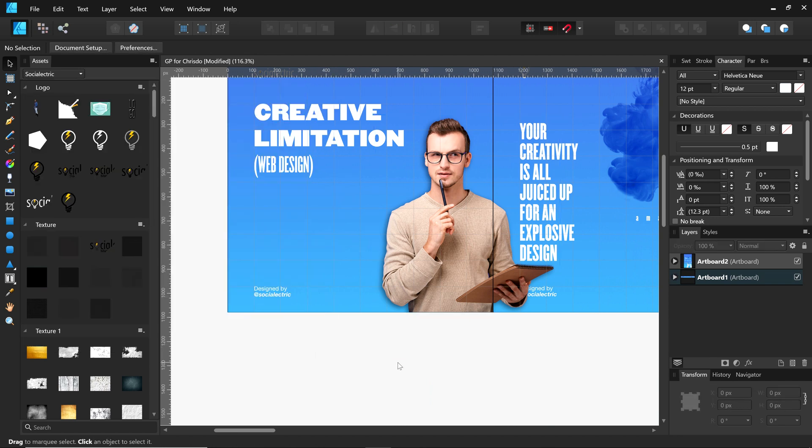There you have it. This is how I make my image transparent in Affinity Photo and use it in Affinity Designer. Here are a few bonuses. I added three more tips here for you. Stick around until the end.